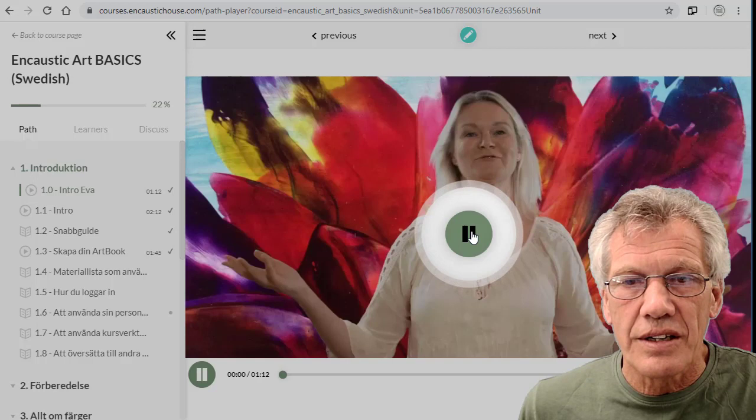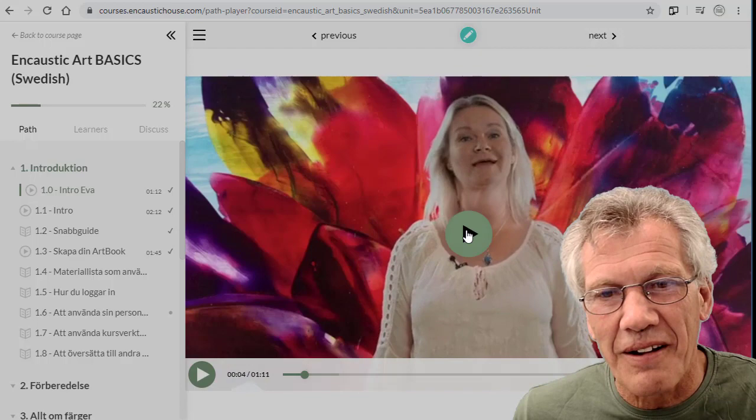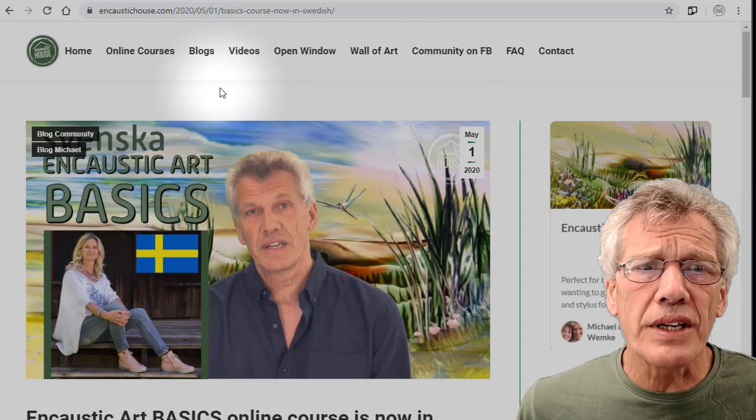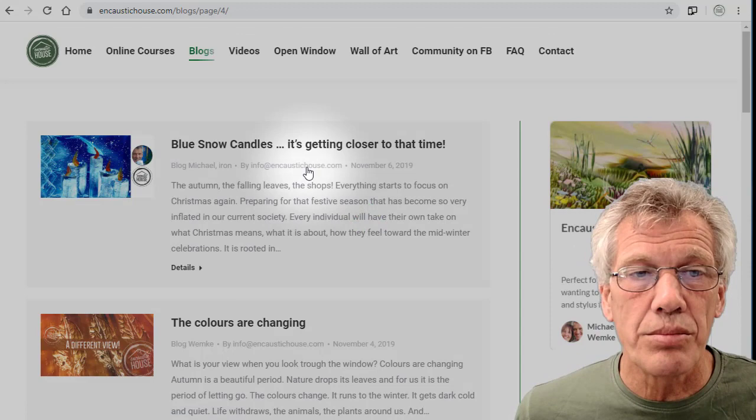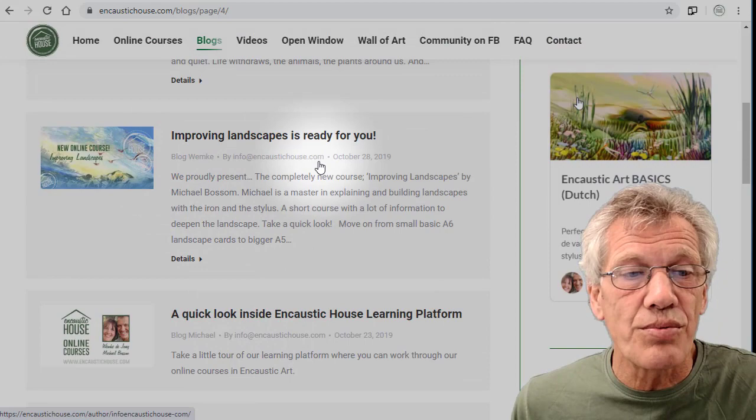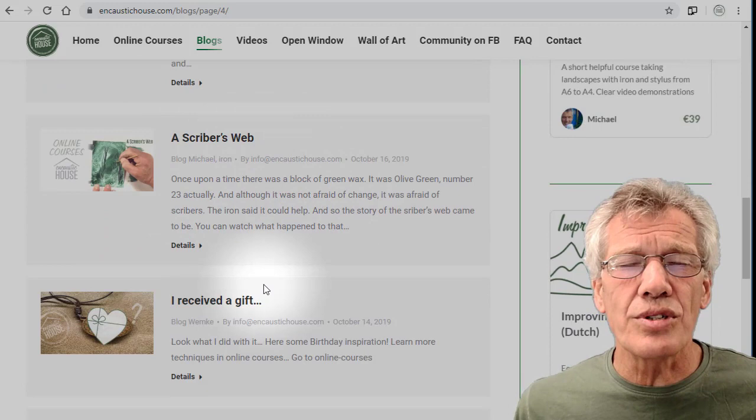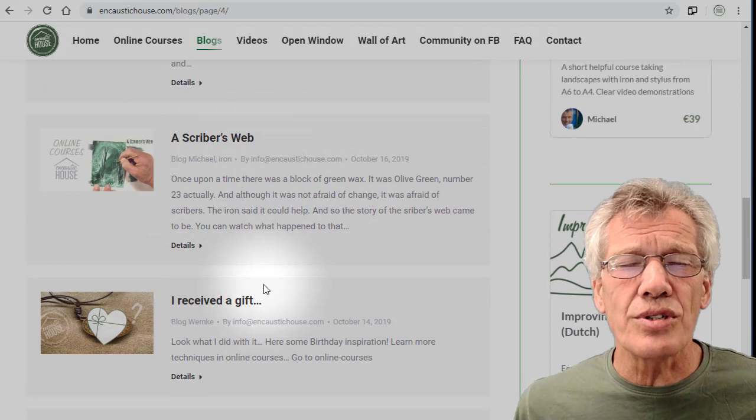So what I'm saying really is that in the blogs there's a huge amount of free information, some of it very useful, very helpful. Remember, at the bottom there are six pages, so if we click here, page number four: Blue Snow Candles, Colors Are Changing, Improving Landscapes, Is Ready, A Quick Look Inside, The Criado Subscriber's Web - all sorts of things to inspire you. I hope that this little blog introduction has inspired you. I'm going to say goodbye now. Thanks for your time, and I hope you enjoy your encaustic art. Bye-bye!